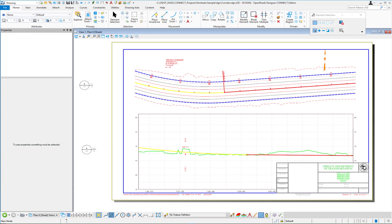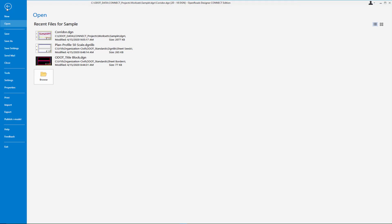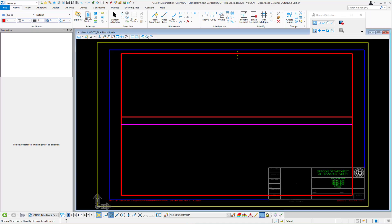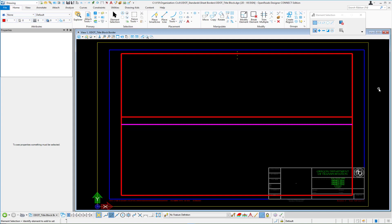The first thing I want to do is I want to go back and look at the title block sheet and how we set that up. What you're looking at here is our master title block that we use for cross sections and we use for plan profile, plan and profile etc.